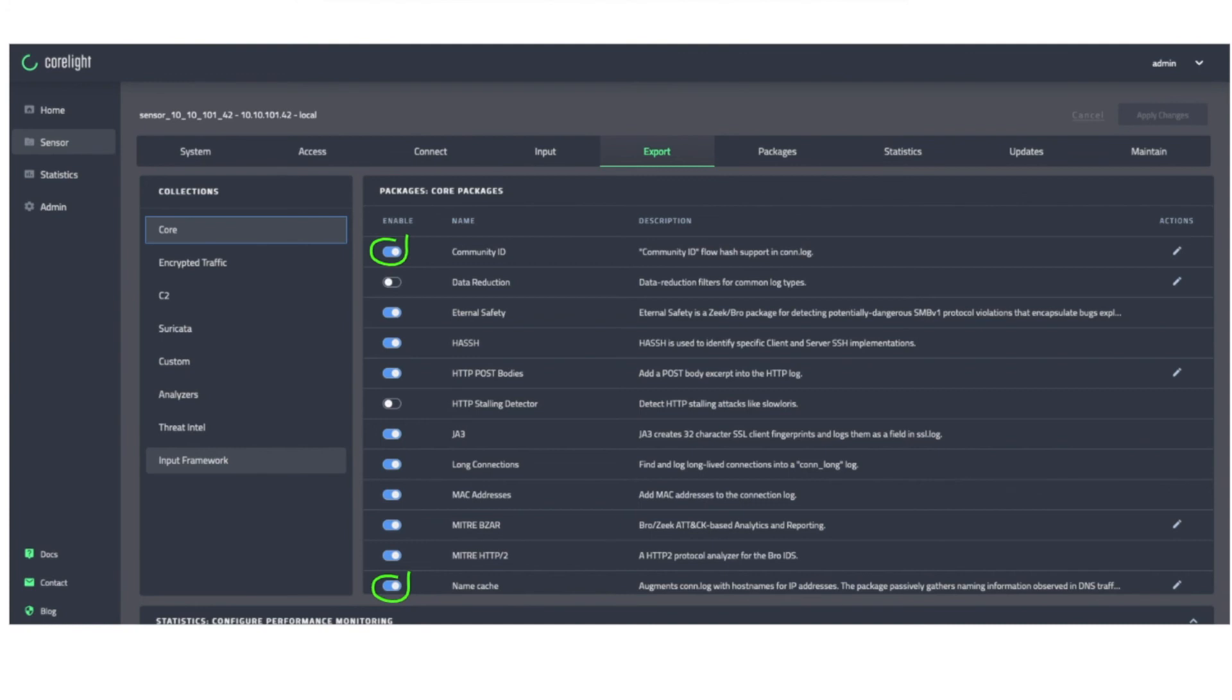Name cache removes one step analysts need to perform in SIM post-processing. It takes implicitly linked data, hostname information, and merges that into the con log. Check out our blog for additional details.